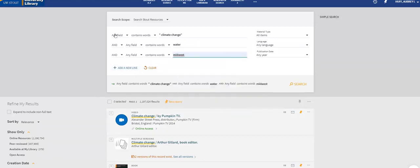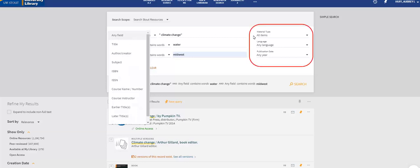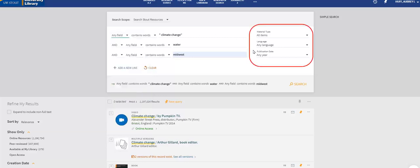At this point, we may want to require our keywords to be the subject terms in our results. Perhaps we know the author of the source we are looking for. This is where you can clarify that to the database. You may also want to refine by material type, language, or publication date.